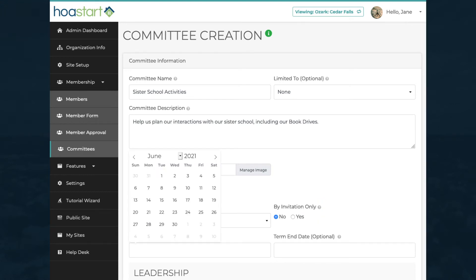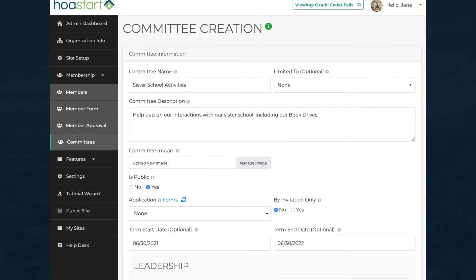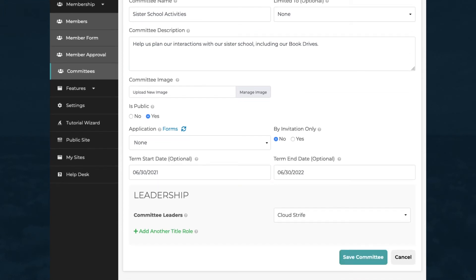The dates you set in the Term Start and End Dates fields define how long the committee membership term will last. Finally, designate a committee leader and add titles for other roles if you want additional leadership. To finish the process, click on the Save Committee button.